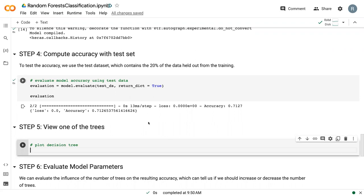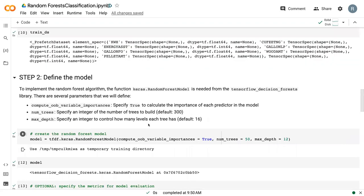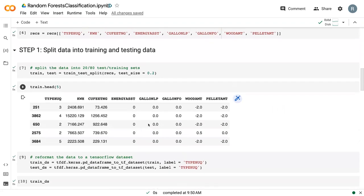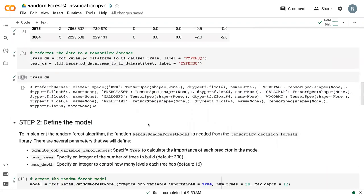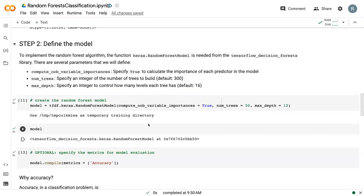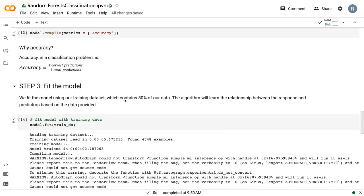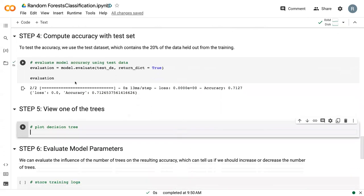So as a review, in the previous video, we separated our data into training and test. We defined the model using our random forest model. We fit the model to the training data set and then we computed the accuracy on the test data set.